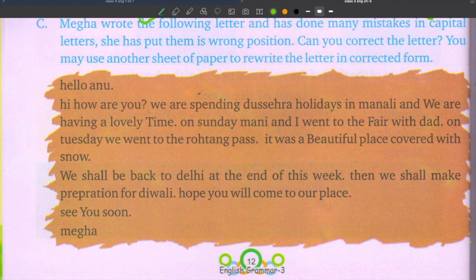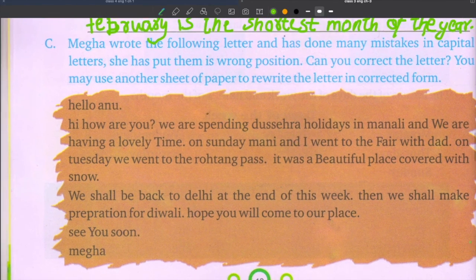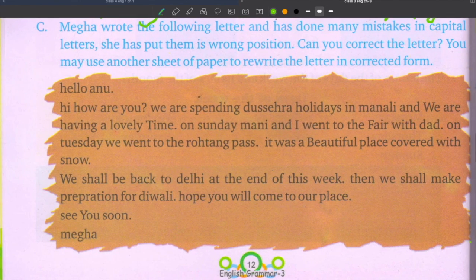This is your homework. Complete the exercise and rewrite the letter correctly. Thank you.